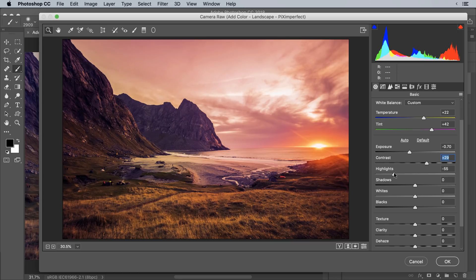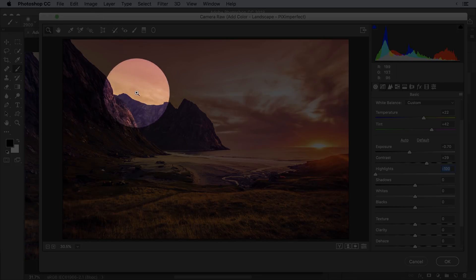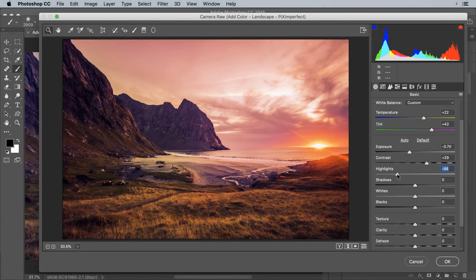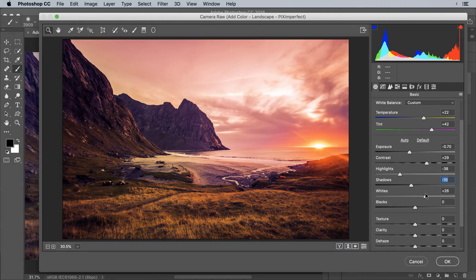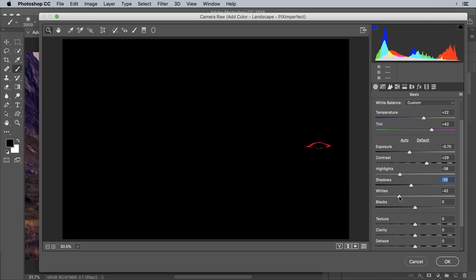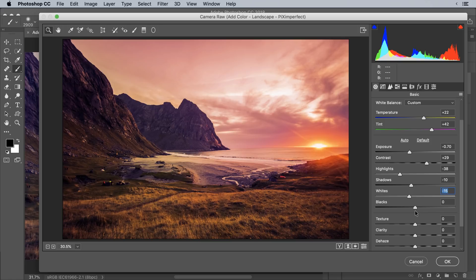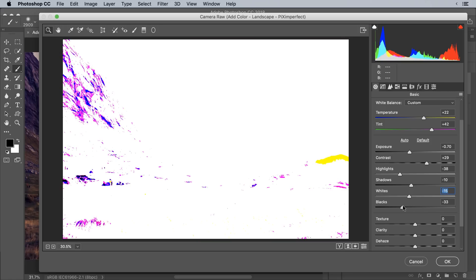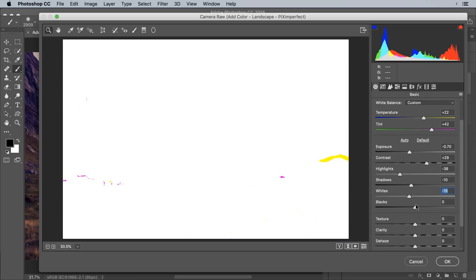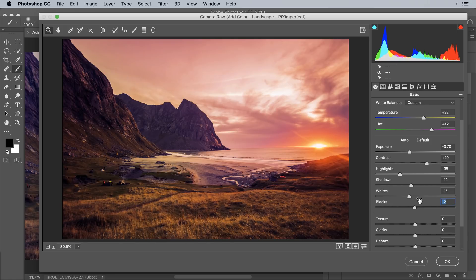Take the Highlights down to create drama — but not too low or you'll get halos around edges. Decrease the Shadows just a bit as well. For the Whites, hold the Alt or Option key, decrease and then gradually increase to the point where you begin to see artifacts — bright sun artifacts are fine, but avoid losing detail in other sky areas. For Blacks, similarly hold Alt or Option; if you go too far left some areas lose detail, so keep it around minus 2.